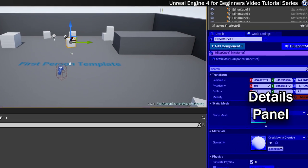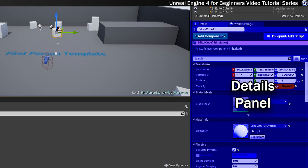Over here you've got a very important panel. This is called the details panel. This contains and displays information about all of the actors in your level. Editable properties are also displayed here and these can be changed within the details panel.